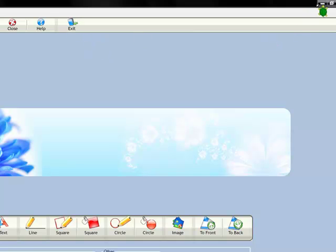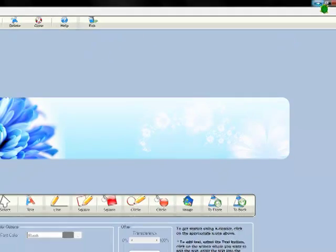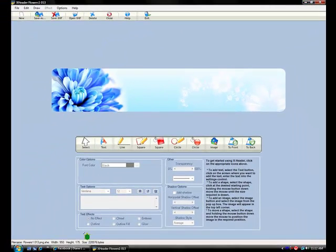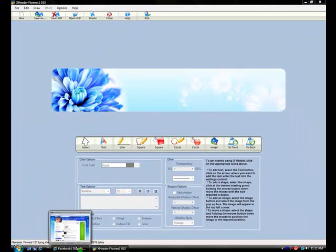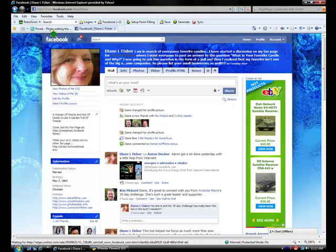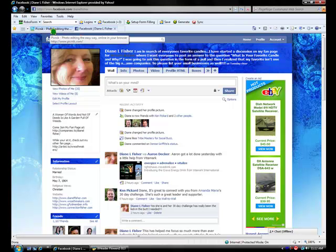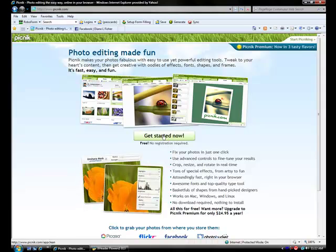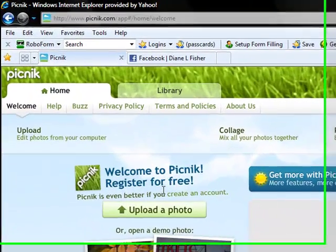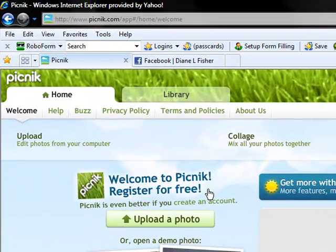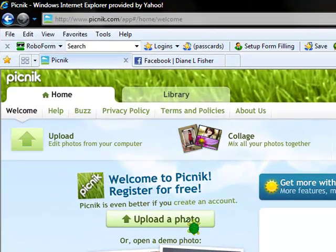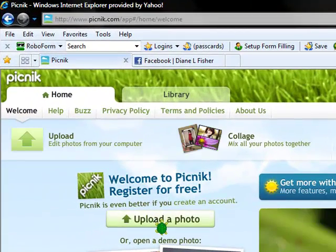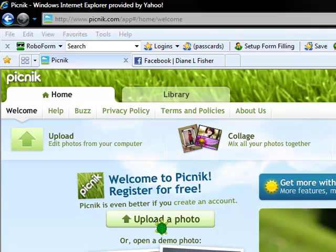So how we do that is we go to another free photo editing tool called Picnik. Picnik doesn't cost anything and you don't even have to sign up to use it. You can just click. Then you click the upload a photo button.